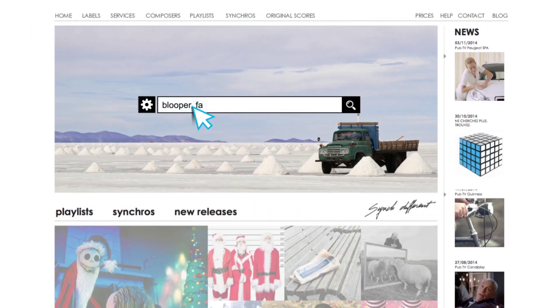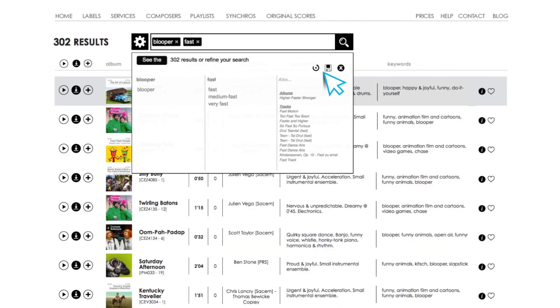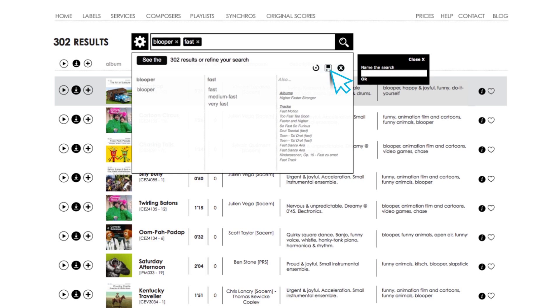If you're working on a recurring project, you can record this search by clicking on the disc icon, so that if a new title corresponds to your keywords, you will receive an email inviting you to take a listen.